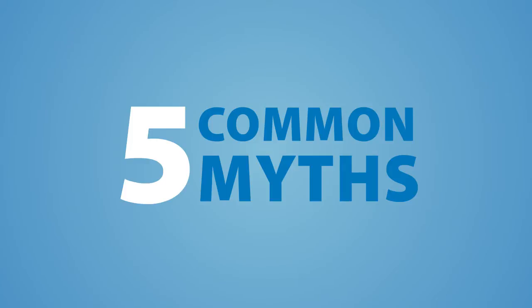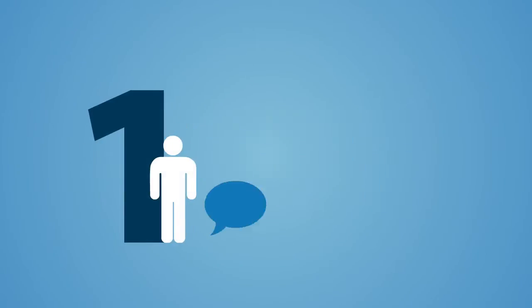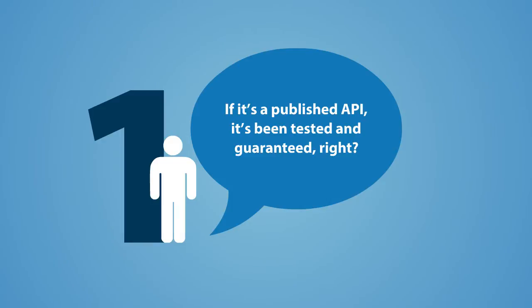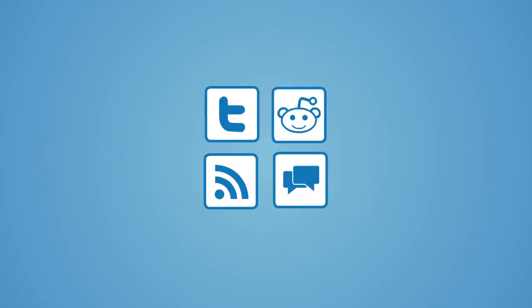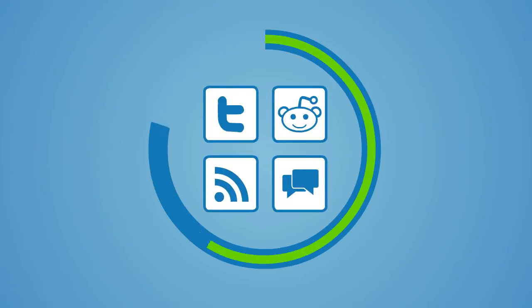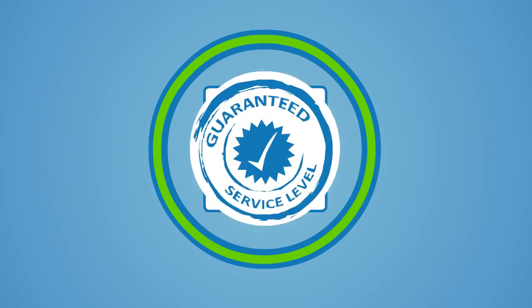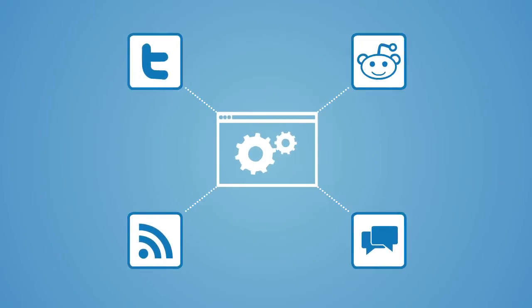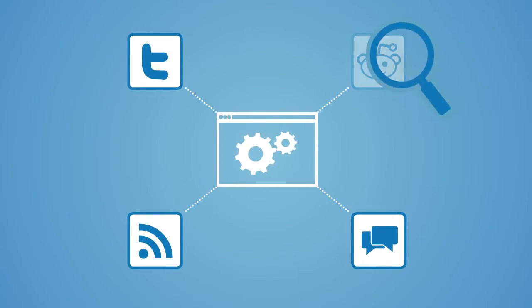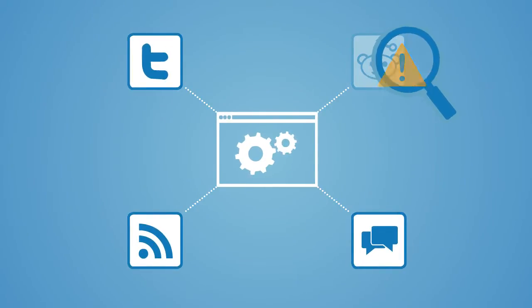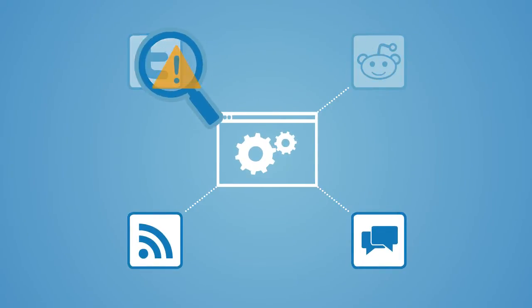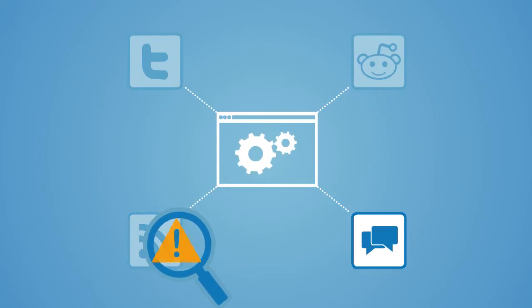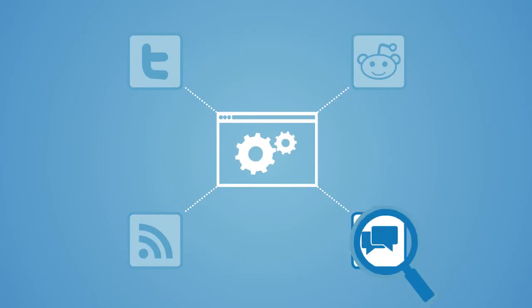For instance, many believe that if it's a published API, it's been tested and guaranteed, right? While we would love to believe that published APIs are fully tested before they are published, the reality is that just because an API is published doesn't mean that it has been tested with anything, particularly your custom applications.